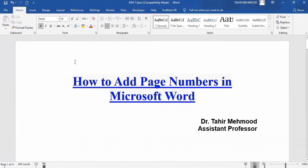In this video you will learn how to add page numbers in Microsoft Word. I am Dr. Taylor Mahmood and you are watching the Teaching Junction channel. In this tutorial I will explain how to insert and remove page numbers from a Word document.